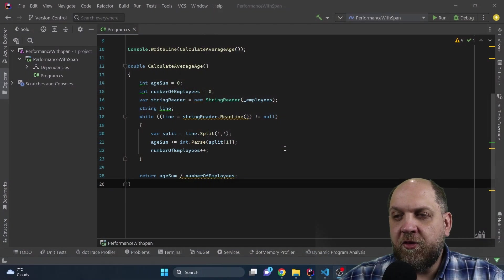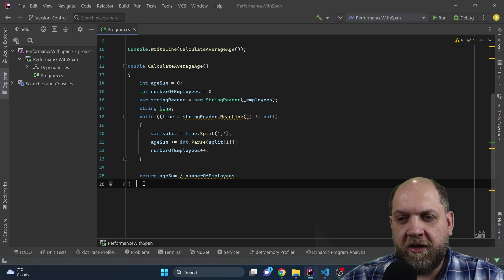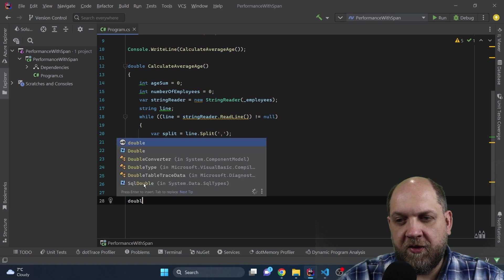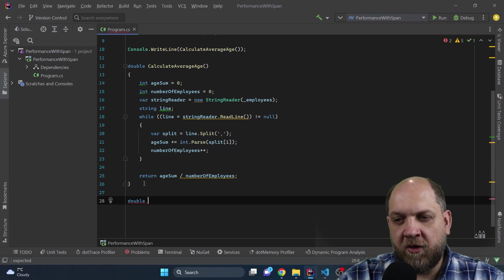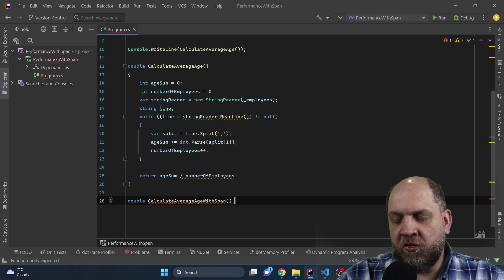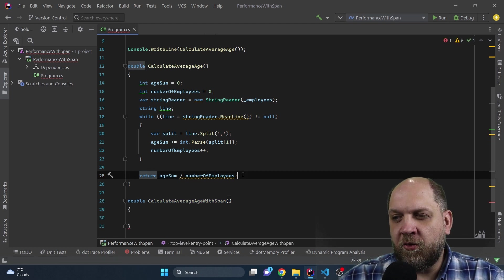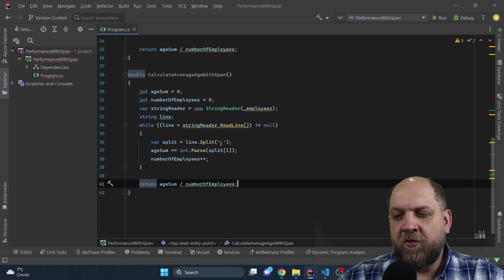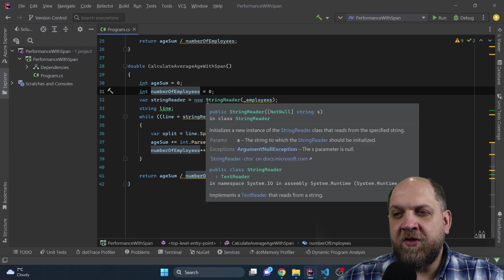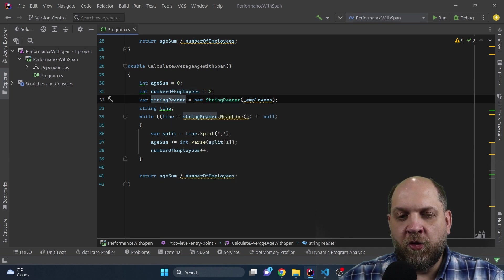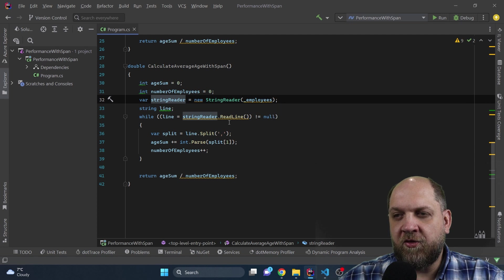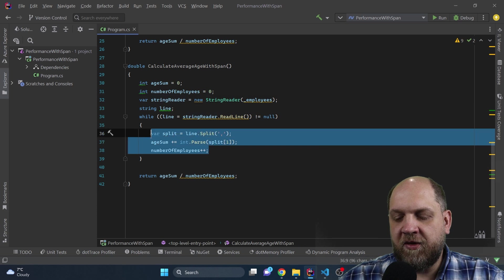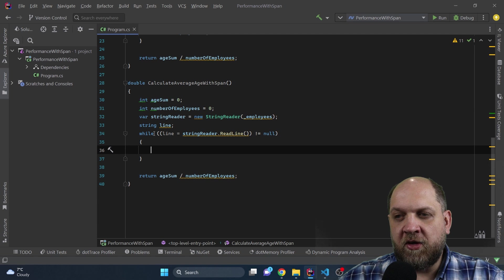So coming back to our practical use case, let's see if we can refactor the existing functionality in a way that we can use the ReadOnlySpan of T instead of using this string.split. Let's see if we can implement exactly the same functionality but using the ReadOnlySpan. To implement this functionality with spans, what we will create here is a new method and we'll call this CalculateAverageWithSpan. And what we can do in this method, we can simply come and take everything that we have here and then we will rework this entire example. First of all, we have this ageSum and numberOfEmployees, and these are variables that we still need. Obviously we'll also need a string reader because that's what we need to do. However, things will change here regarding what happens in this while statement.